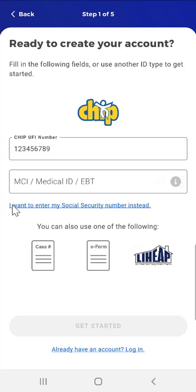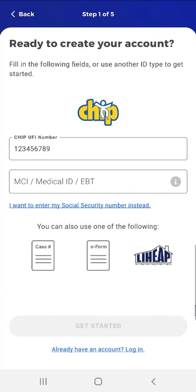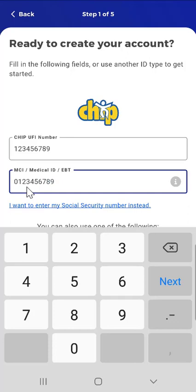The screen will change to allow the user to enter their MCI, Medical ID, or EBT card number. If they don't know where to find that information, they can tap the Information button in the MCI, Medical ID, EBT field. Two images will appear — one of a sample EBT card and one of a sample Medical ID card — with a box surrounding the area where the number can be found. The user taps OK to return to the previous screen and then enters the correct number in the field.